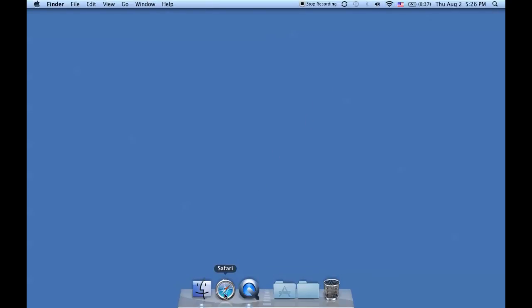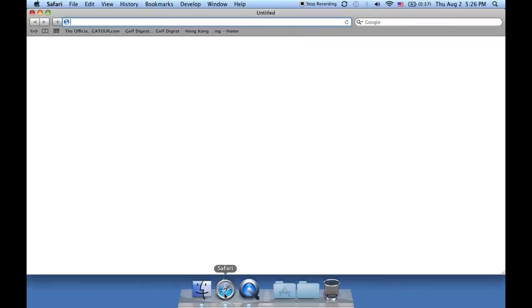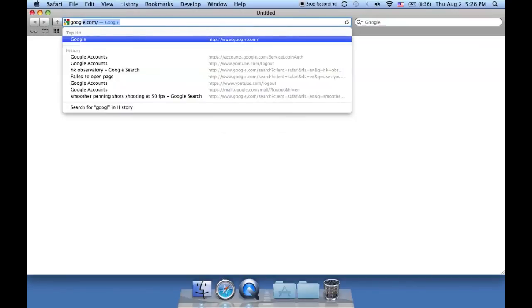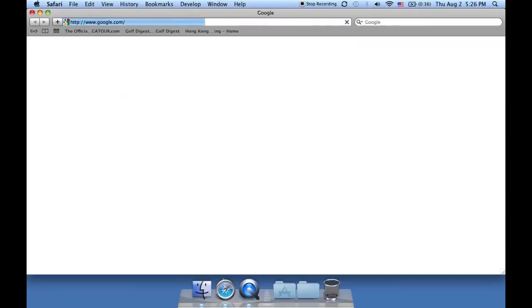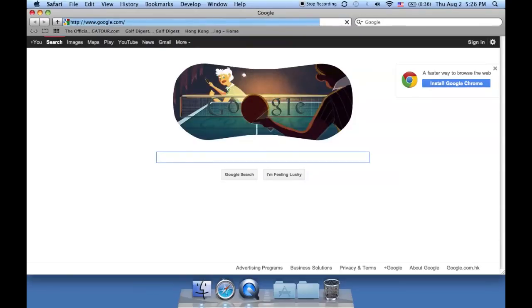And now you can surf the internet. So we'll just check this out, go somewhere like Google, and we're connected.